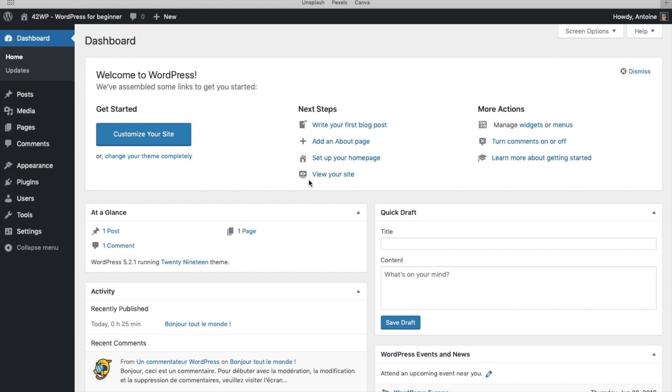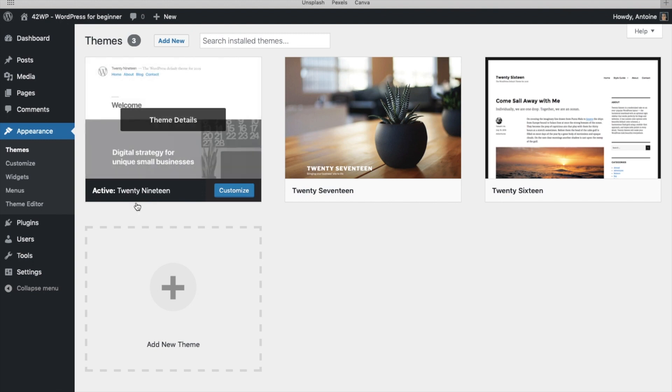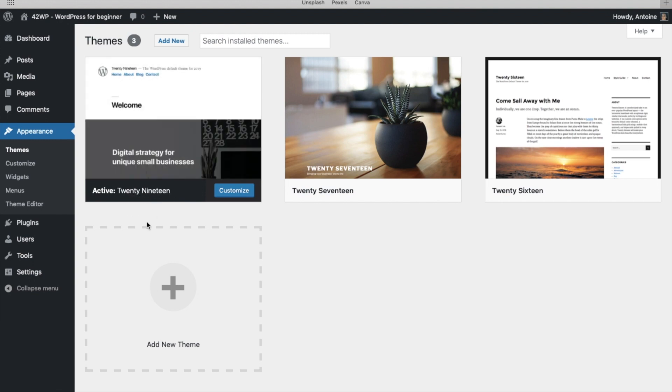Here we already have WordPress installed on our site. If you don't have a website yet and you want to create one, you will find a video in the description below to help you create your own website. We're going to be running the default theme from WordPress 2019.